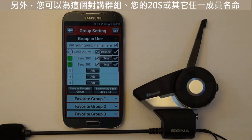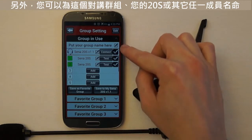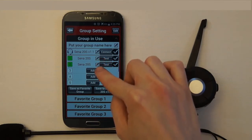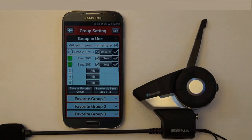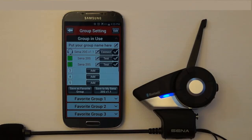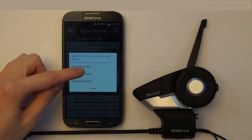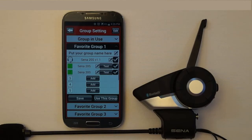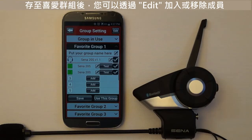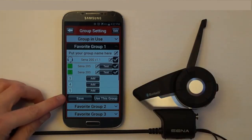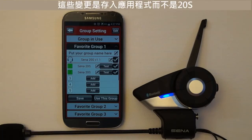In addition to creating the intercom group, you can also edit the name of your intercom group, your 20s, or any of the members of the intercom group. With the Save as Favorite Group button, you can save the current group in use as Favorite Group 1, 2, or 3. You can save changes to the favorite group after headsets have been added or removed using the Edit button by pressing the Save button. Note: these changes will be saved to the app and not the 20s.